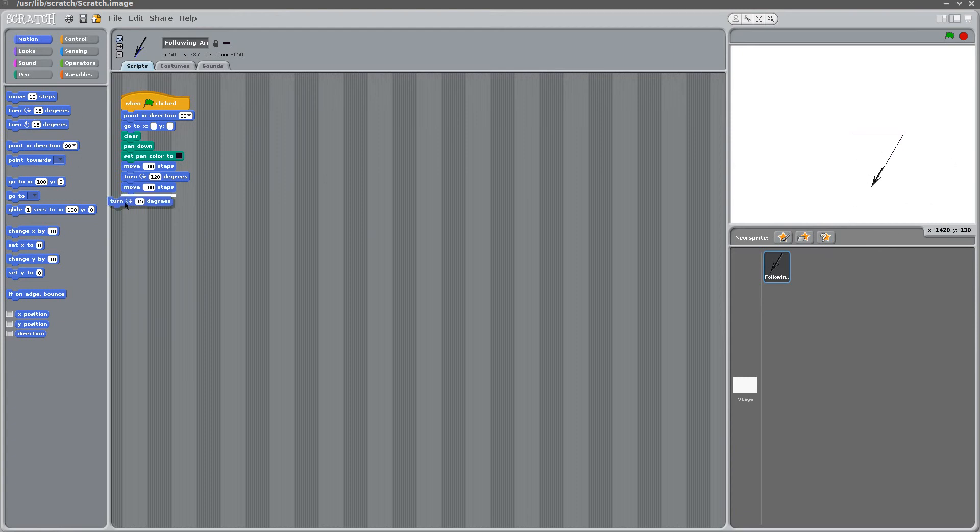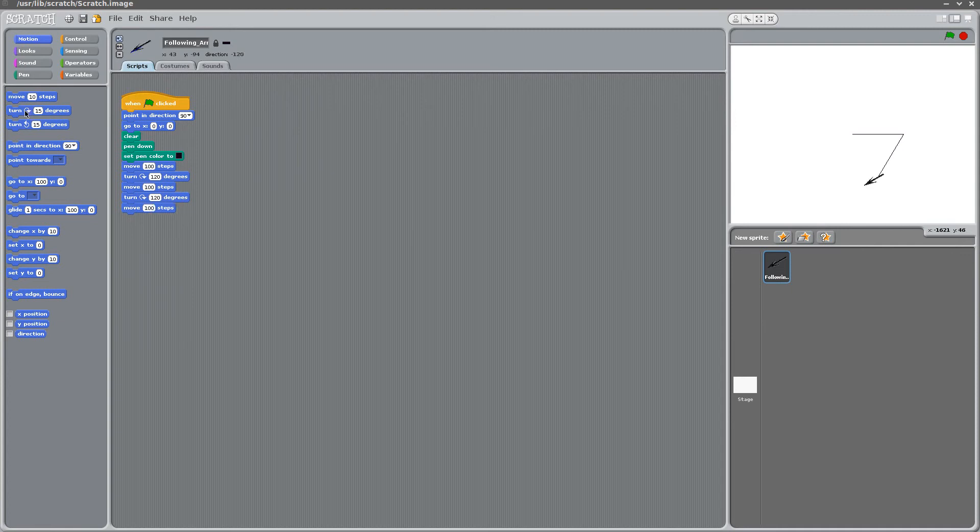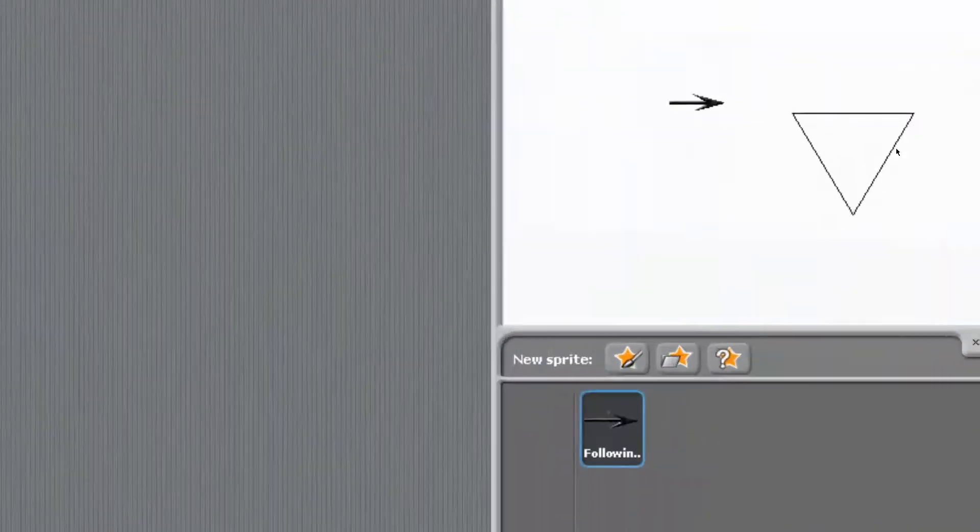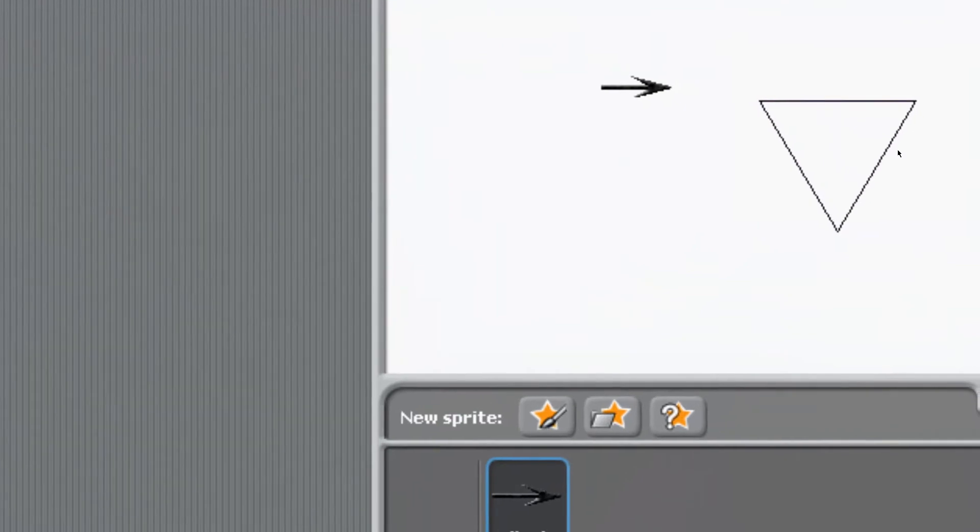And if we just repeat this process one more time, we'll see that we'll have a triangle drawn out. This will be 100. And this will be a turn again, 120. And we go. And yep, we have a triangle drawn out for us. Just like so.